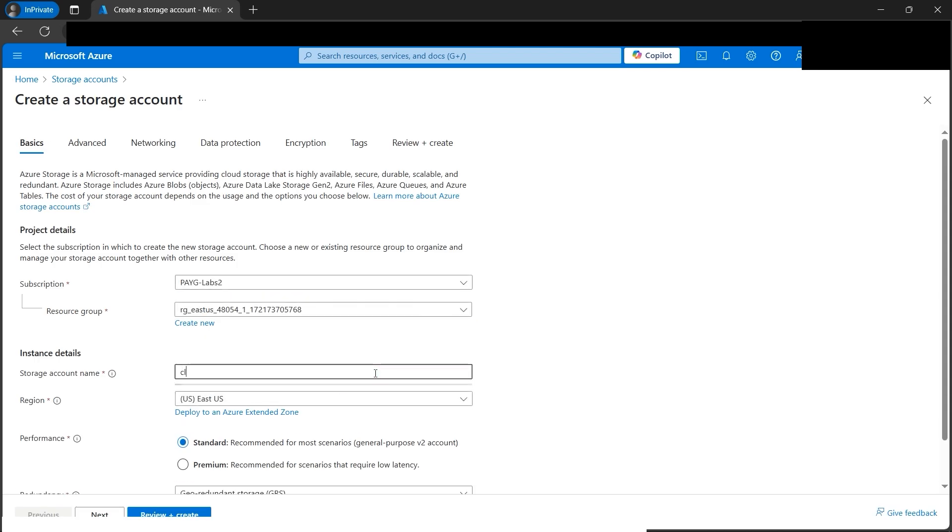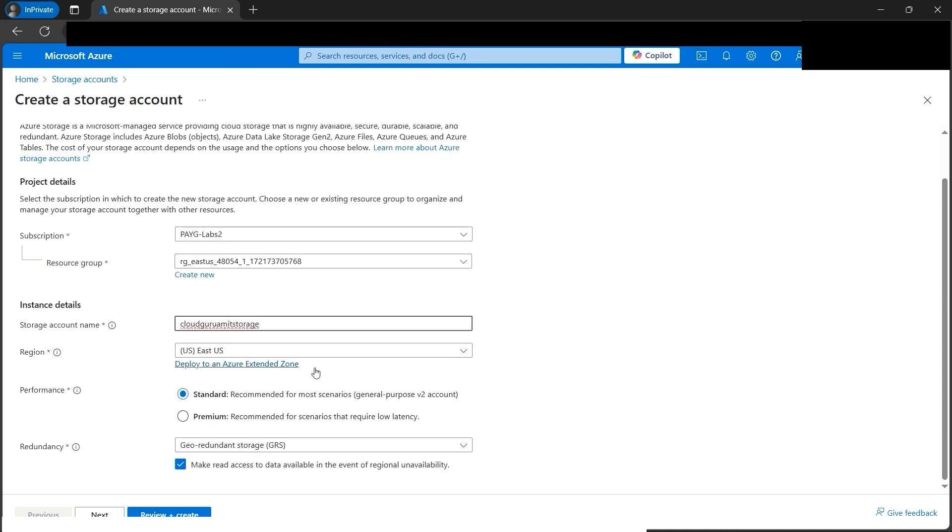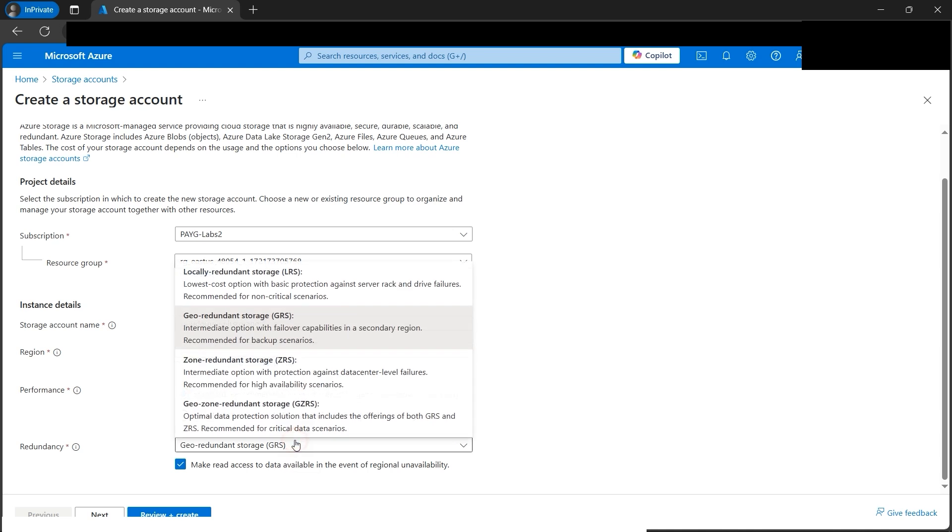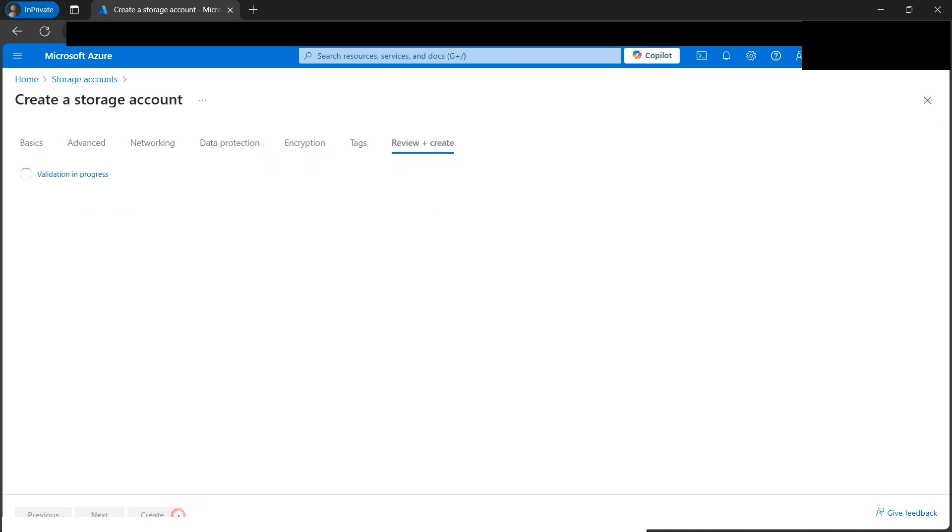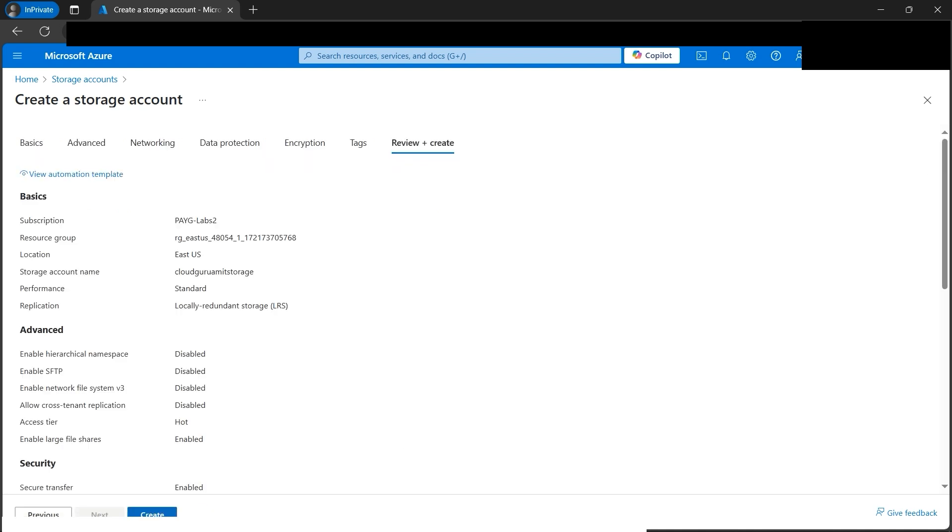Let's name the storage account cloud guru amit storage. Let's select LRS because we don't need any kind of redundancy and we want to minimize cost. If everything looks good, we can create it.